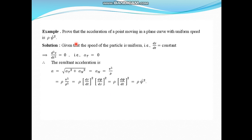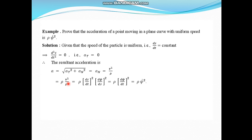Next, prove that the acceleration of a point moving in a plane curve with uniform speed is ρψ̇². Given that speed is uniform, ds/dt is constant, so d²s/dt² = 0, meaning tangential acceleration is zero. The resultant acceleration a = √(a_t² + a_n²) = a_n = v²/ρ = ρ·(ds/dt)²·(dψ/ds)² = ρ·(dψ/dt)² = ρψ̇².